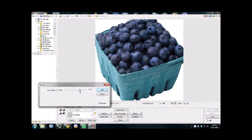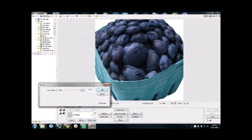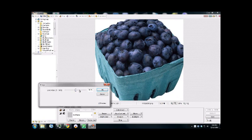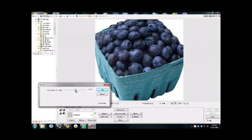So let's say we throw it all the way up to 90%. Got some big old blueberries. Let's put it back down to 50%. That's pretty much it when it comes to the fish eye lens, or the fish eye effect.